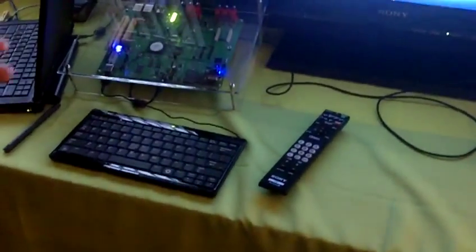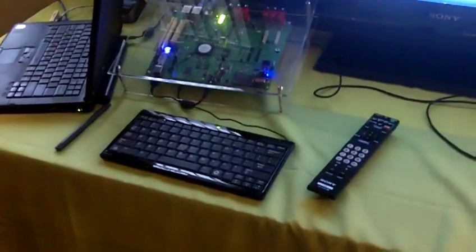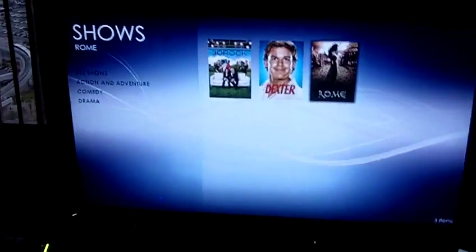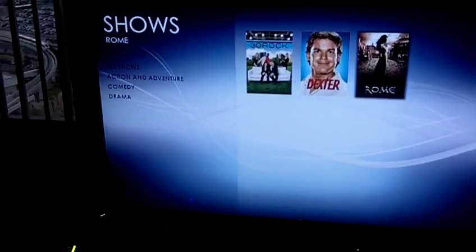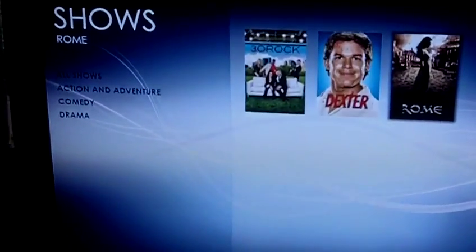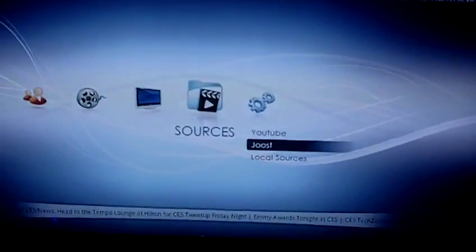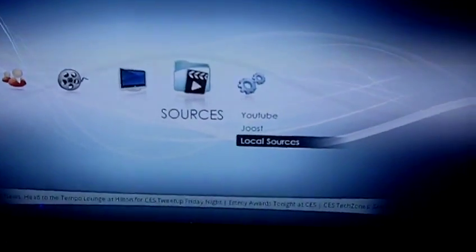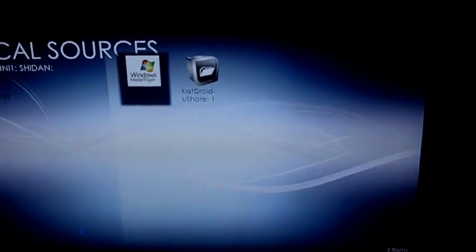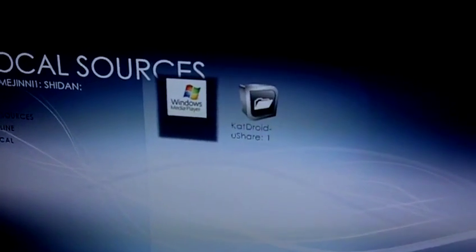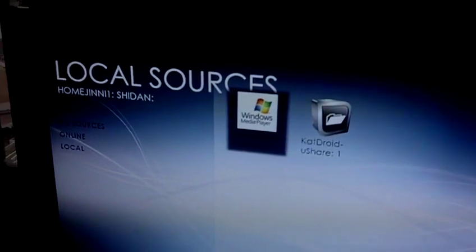One of the most interesting things here is that it provides a social media playing solution. It's a DLNA client, so it searches through all the local content. I can show you the sources and look at the local sources — it's looking at all the local hard disks, and it found a couple of DLNA clients and content in there.